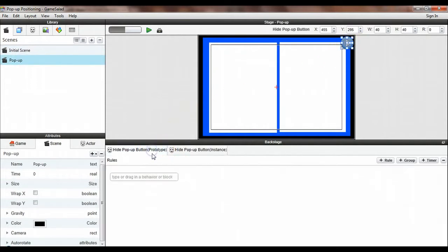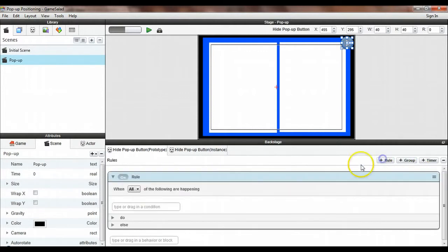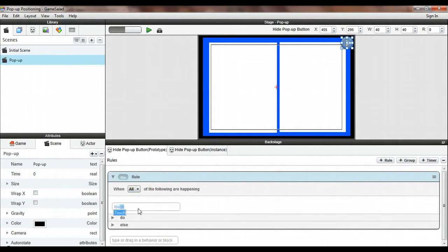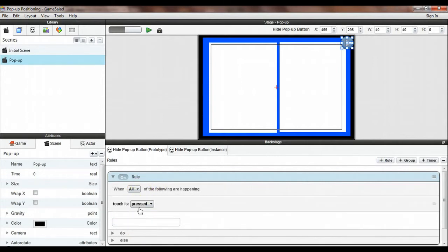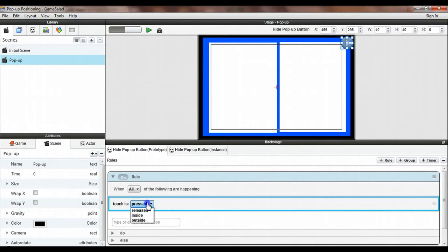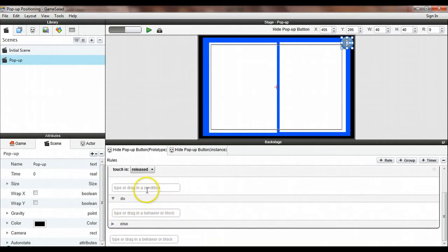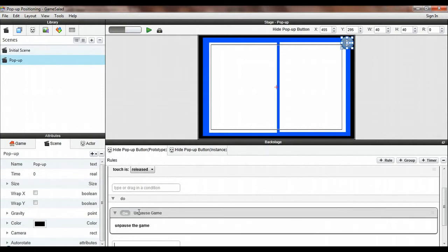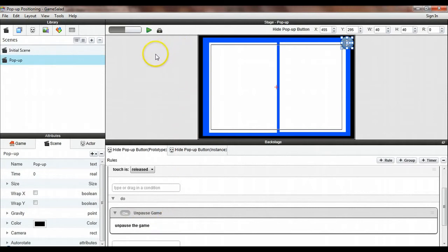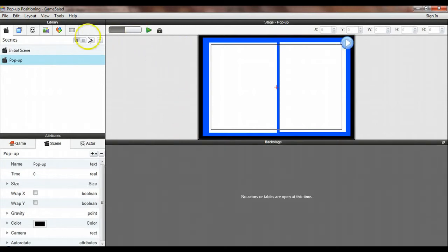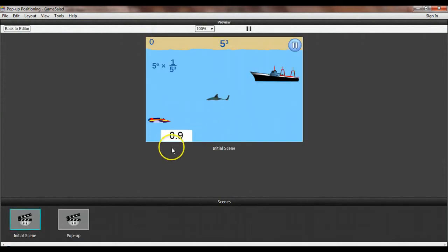And again, I'm going to go to the prototype. And over here, I need to insert a similar rule to the one before. If touch is released, then we are going to just unpause the game. And unpause game takes no other settings or parameters. And so let's play this now and see if everything works.